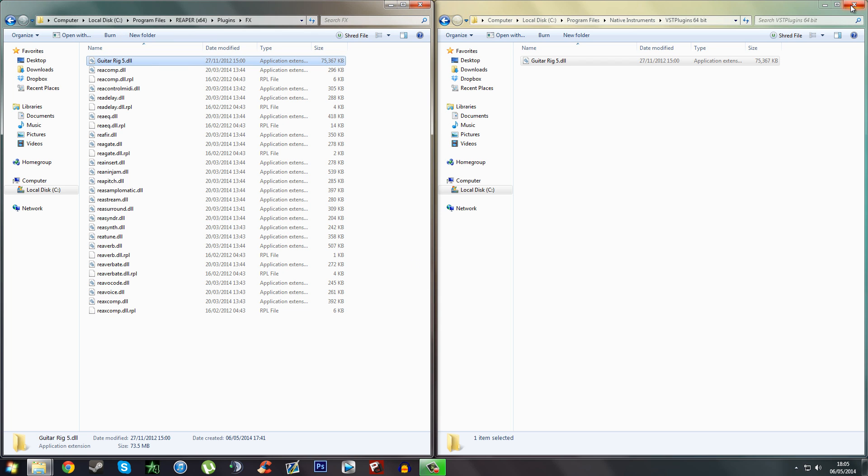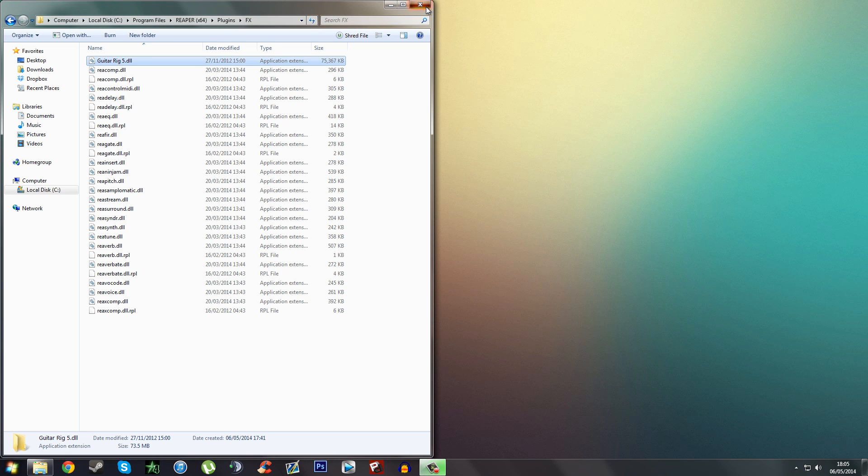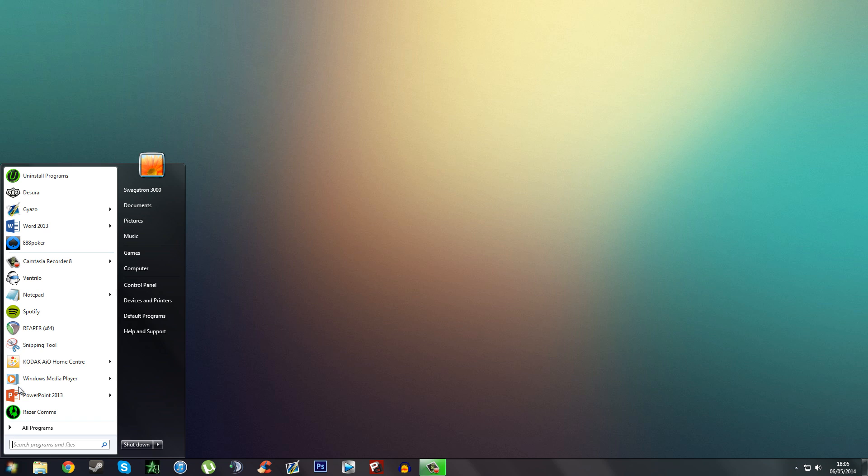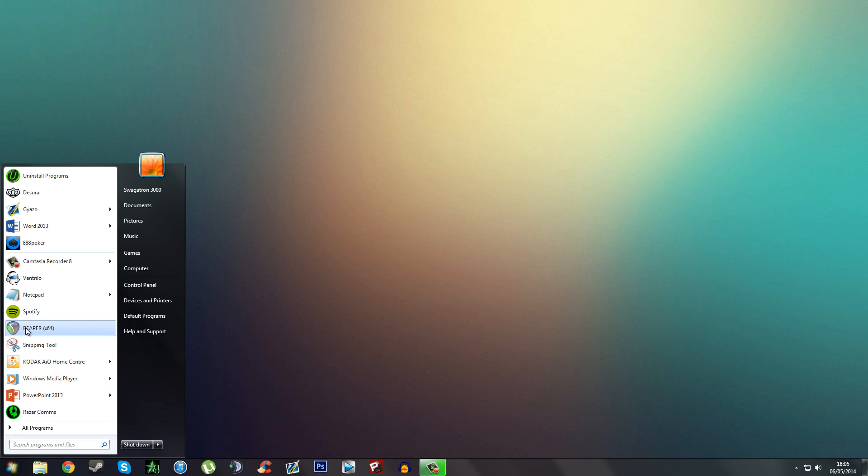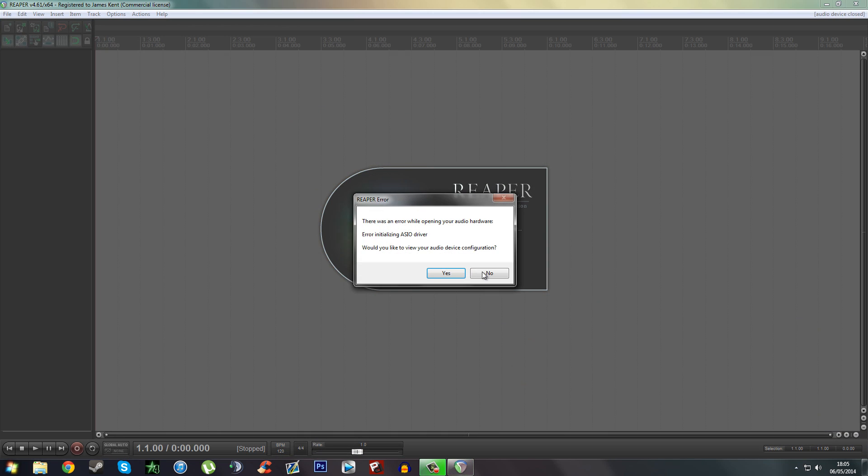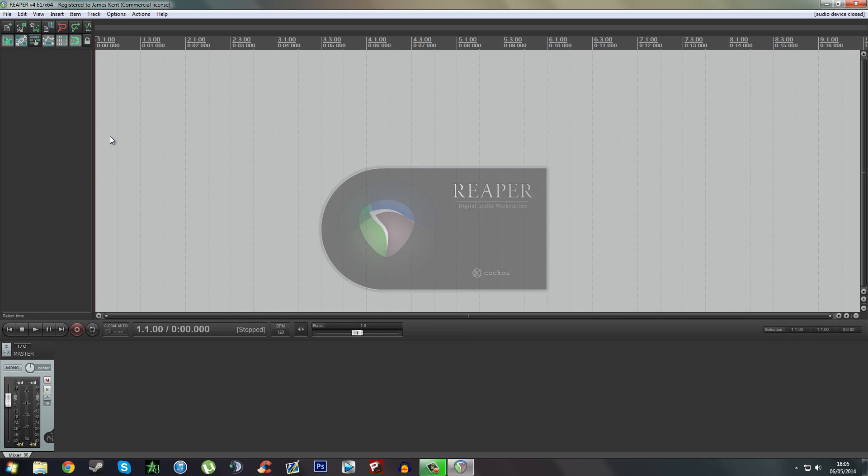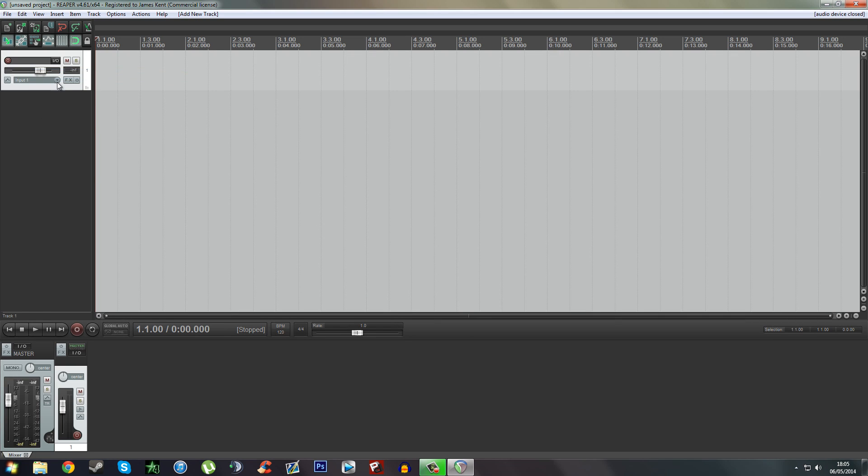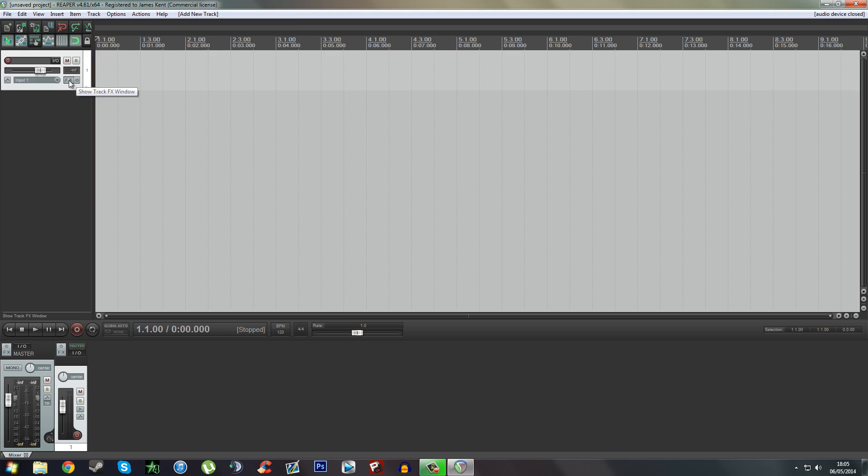Okay, so that's done. Now you want to open up your Reaper software. This error came up because I had one of my USB interface plugged in, so just press no. I'm going to insert a new track and I'm going to click on FX.